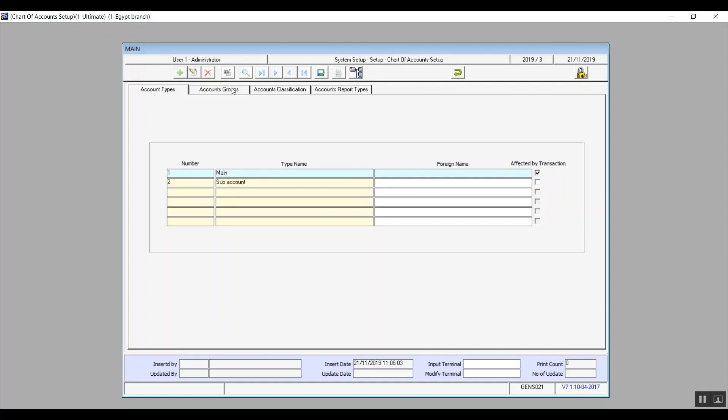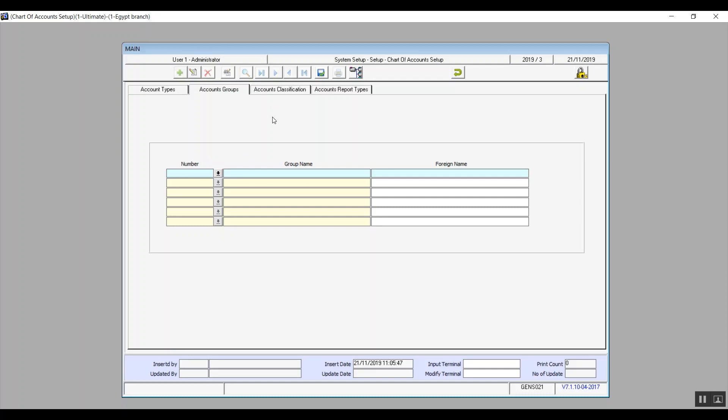The next tab is accounts groups. If you're using accounts tree method while creating your chart of accounts then you don't necessarily have to add anything in the screen but you can if you want to. But if you're using other methods for example the bulk or group methods to create your chart of accounts then it's absolutely necessary to add your groups like assets, liabilities, expenses, and revenue.